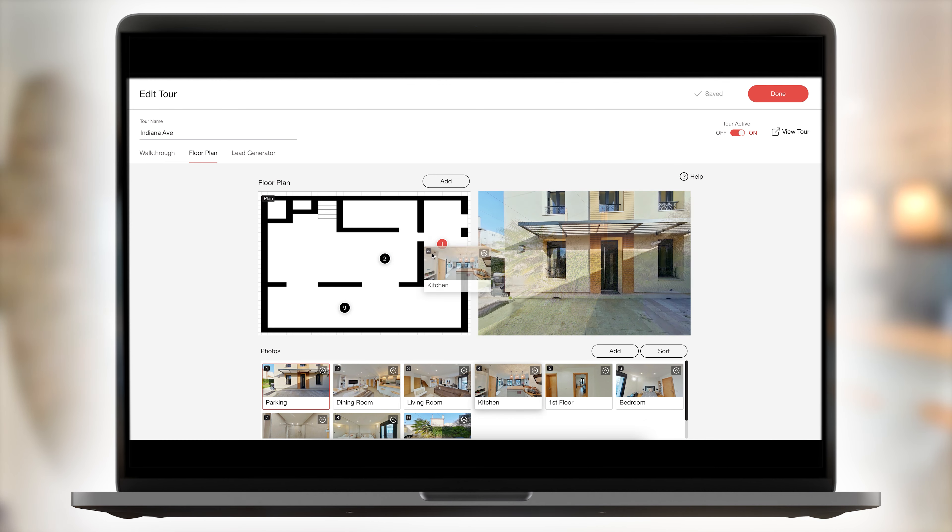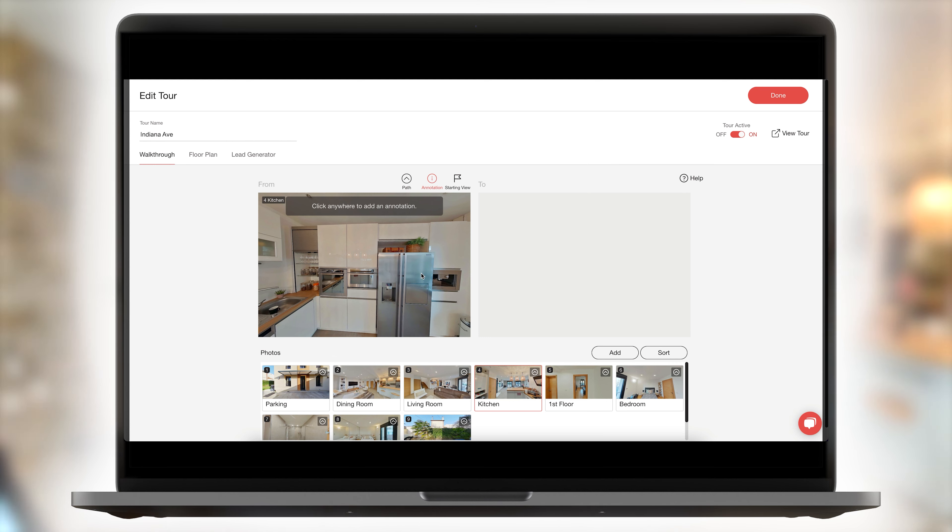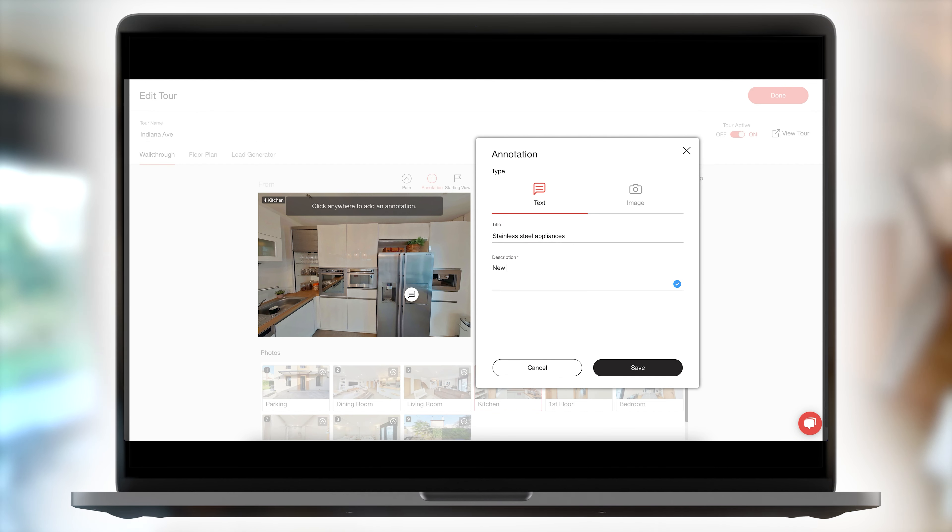Create 2D photos, upload floor plans with clickable navigation points, and embed annotations to highlight key points in your tour.